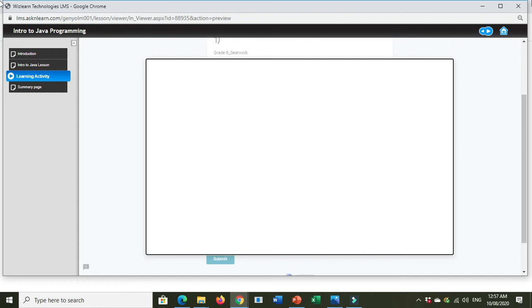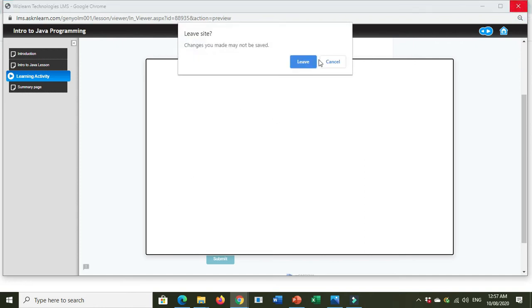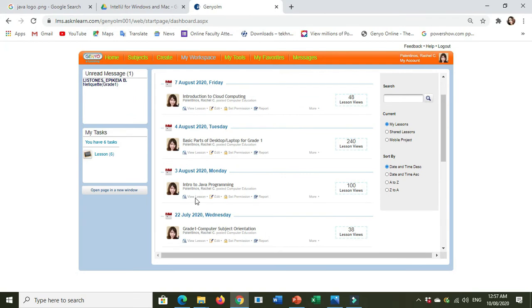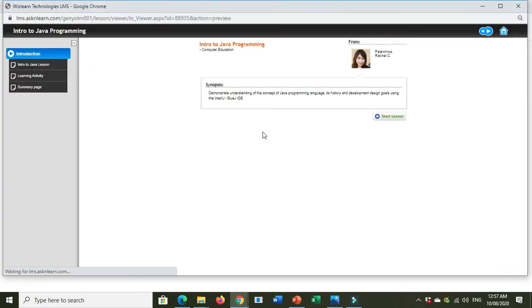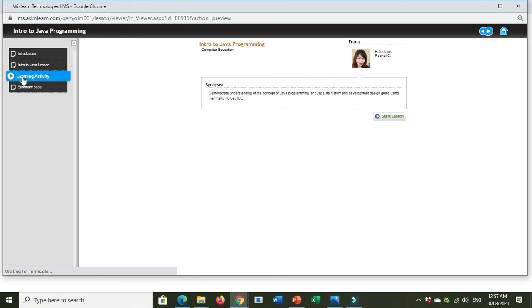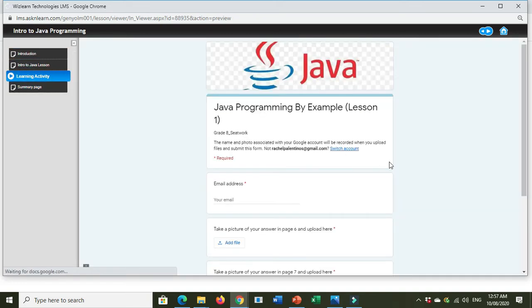So what will you do? You go back, click the View Lesson again, and then learning activity. Click the Switch Account.